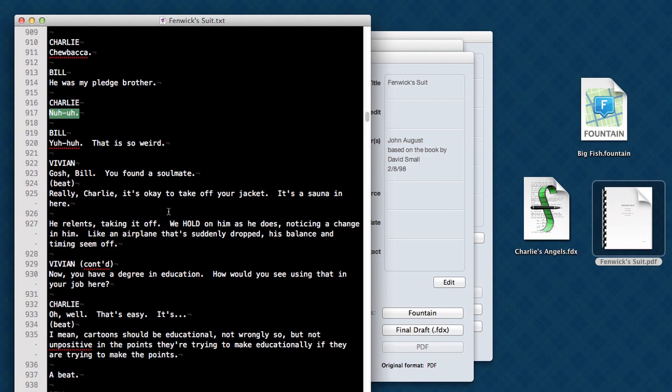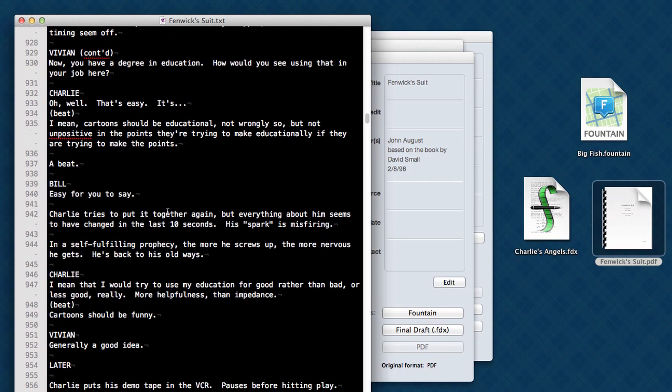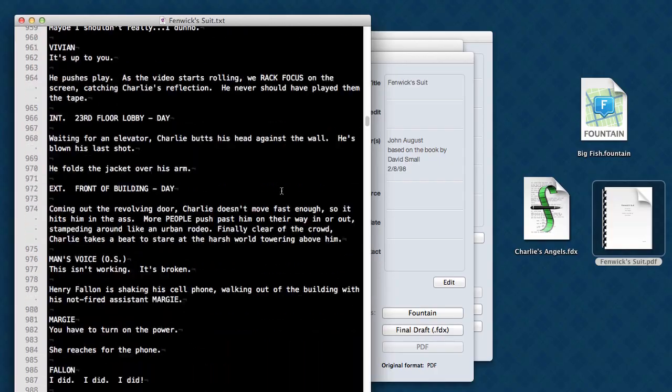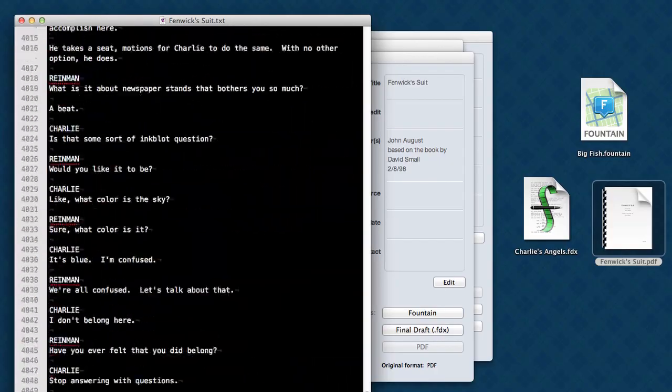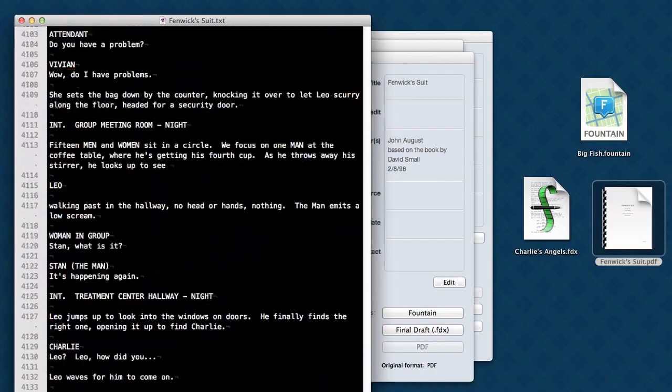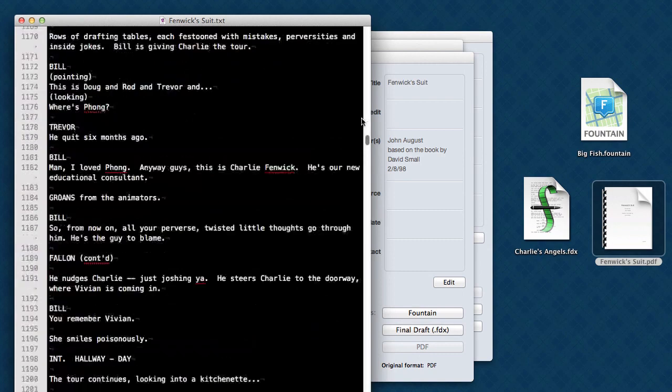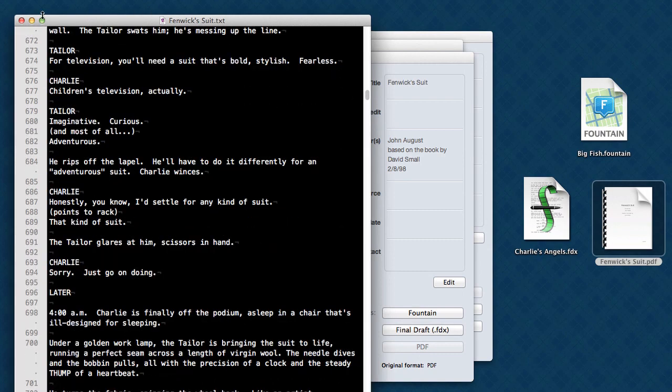And suddenly you have your whole screenplay that was just frozen as a PDF, melted back down to its basic elements.